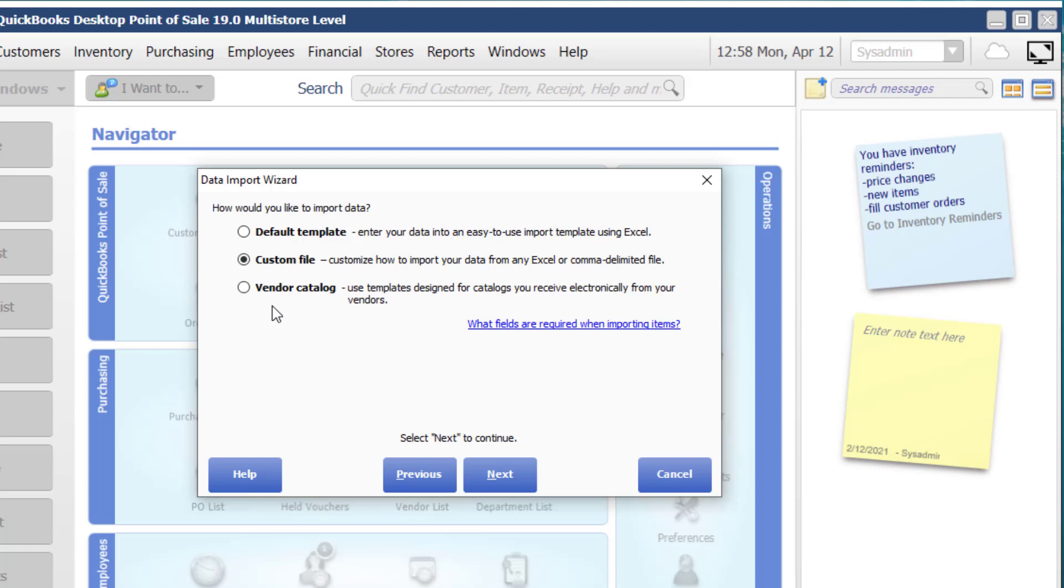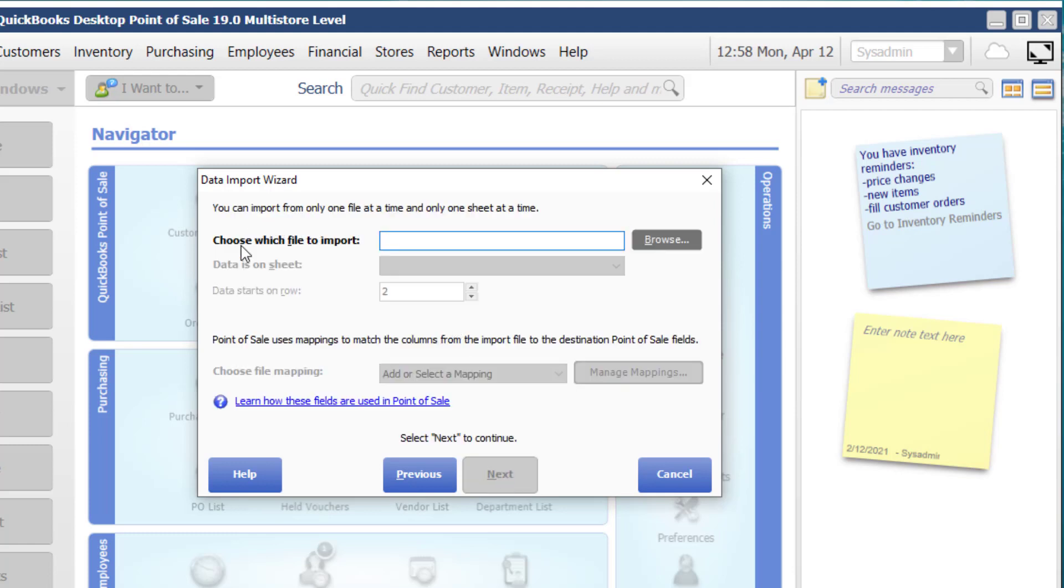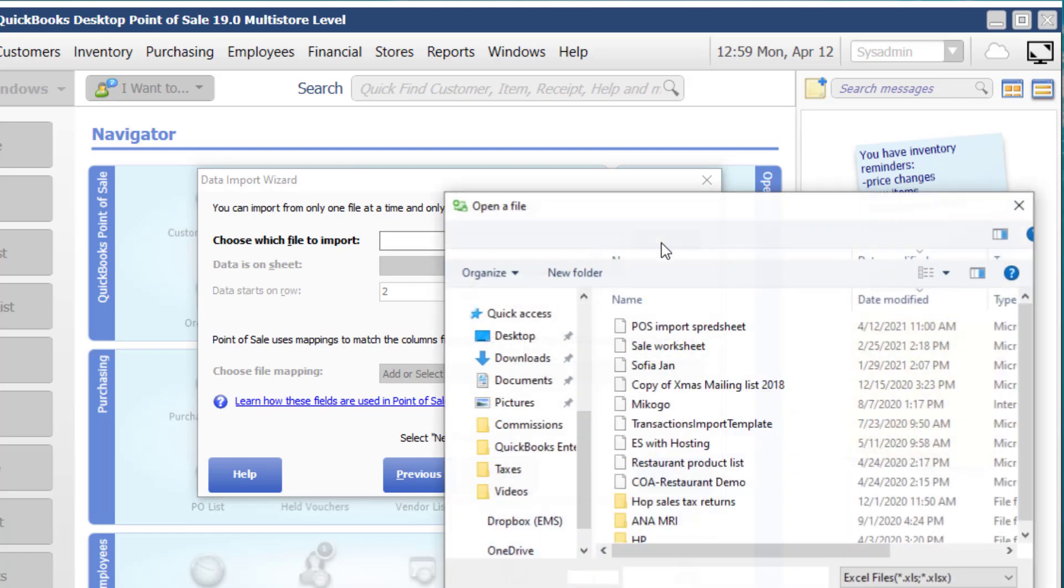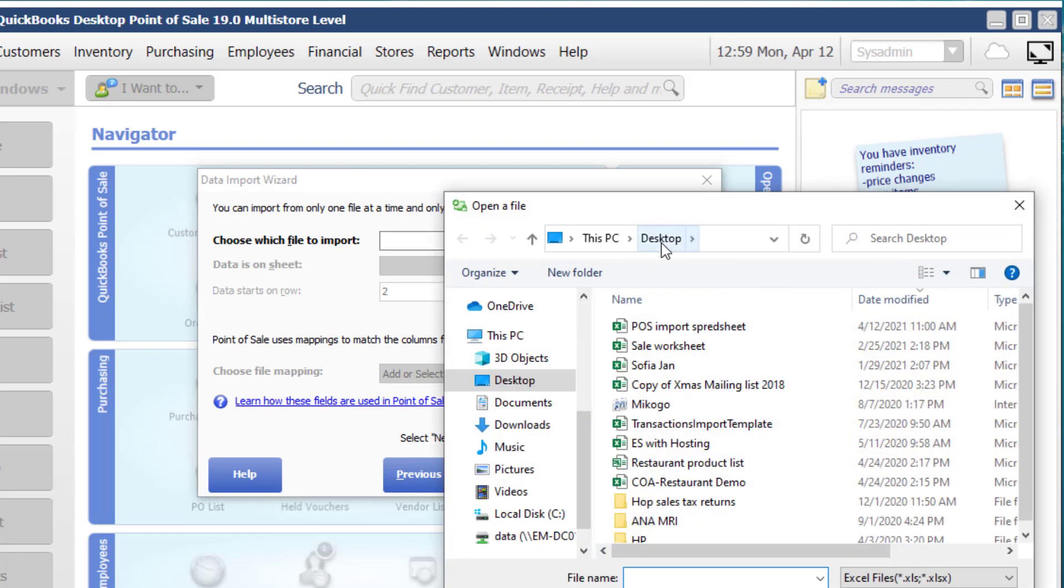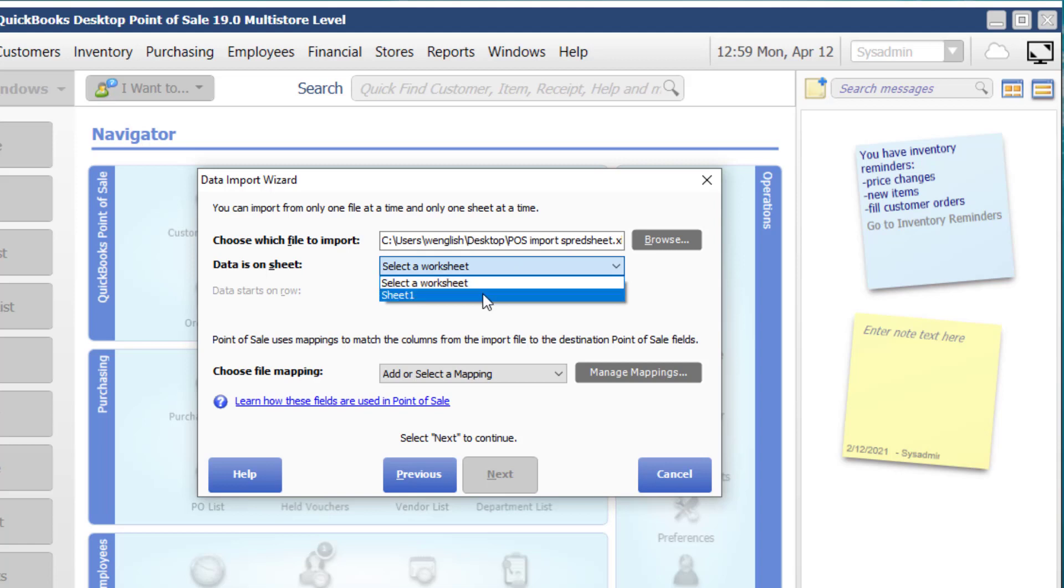So if at all possible, use Excel. And then Vendor Catalog is another choice, although I have not seen that used too often. So we're going to click on Next. Here we go ahead and browse to the file that we want to import. That same one that I have is on my desktop. So I'm going to choose and click on Open. And then if I have multiple worksheets, I want to choose the worksheet that I have. In this case, I only have one. And data starts at row two.